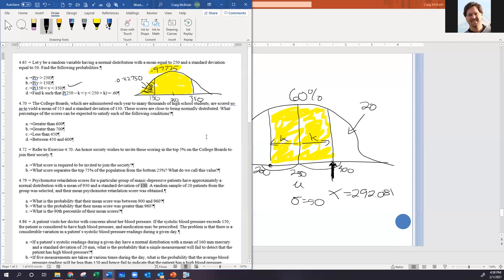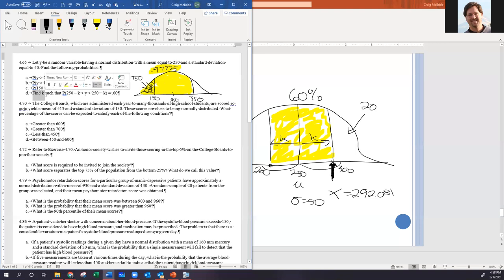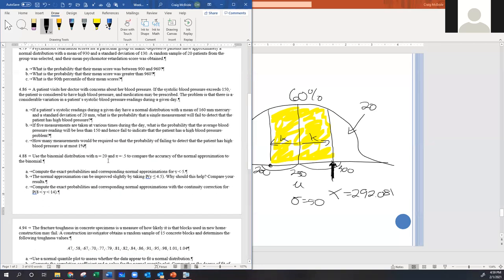Michael asks: are we looking for 292 or the difference 42? We're looking for K, which is 42. Rachel also confirms. Moving on to Kofi's question about 4.86B and C. Problem context: if systolic blood pressure exceeds 150, the patient has high blood pressure. Patients have a normal distribution with mean=160 and standard deviation=20.